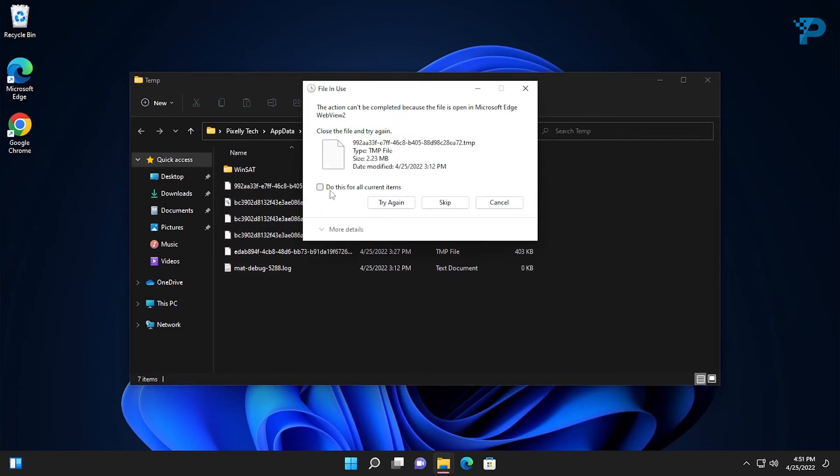If Windows shows an error like this while deleting files, it means that these files might be used by some running software or Windows services. Check 'do this for all current items' and click skip.